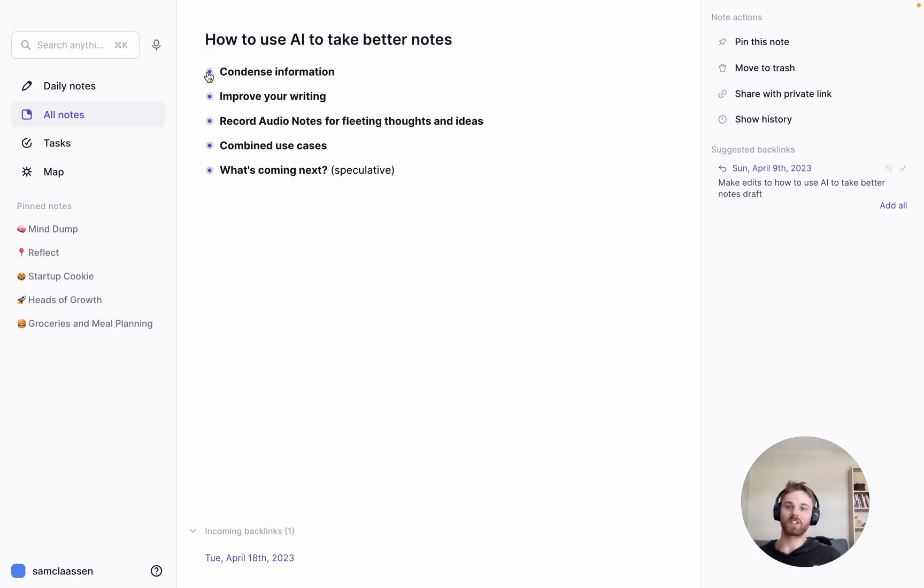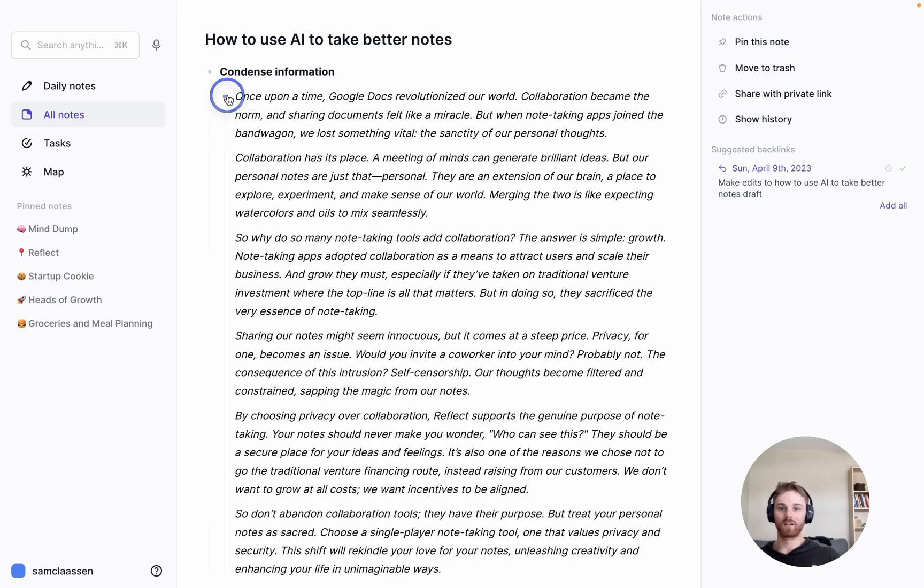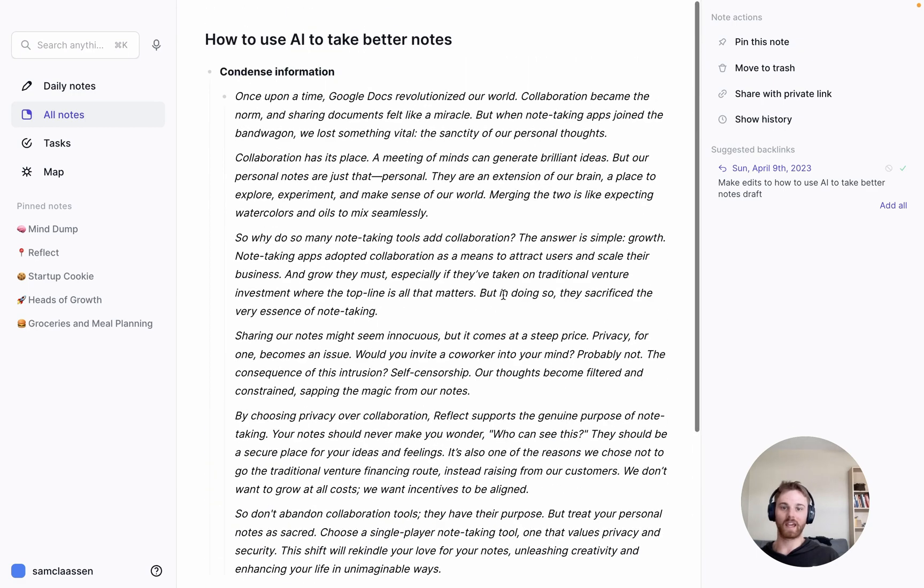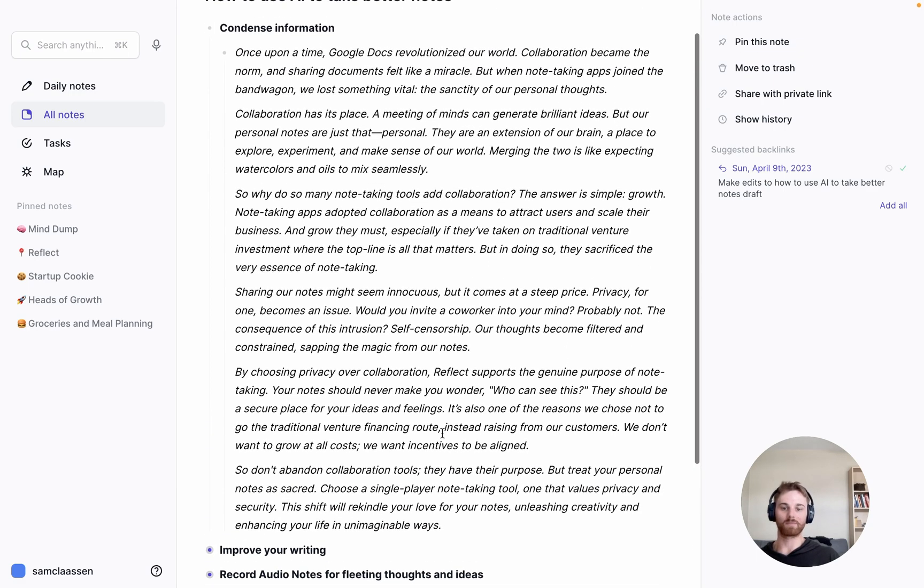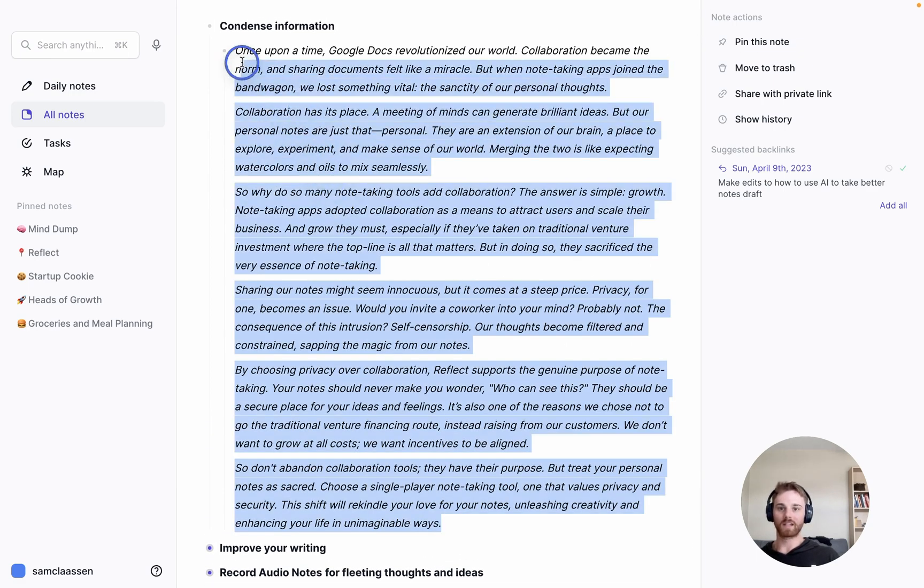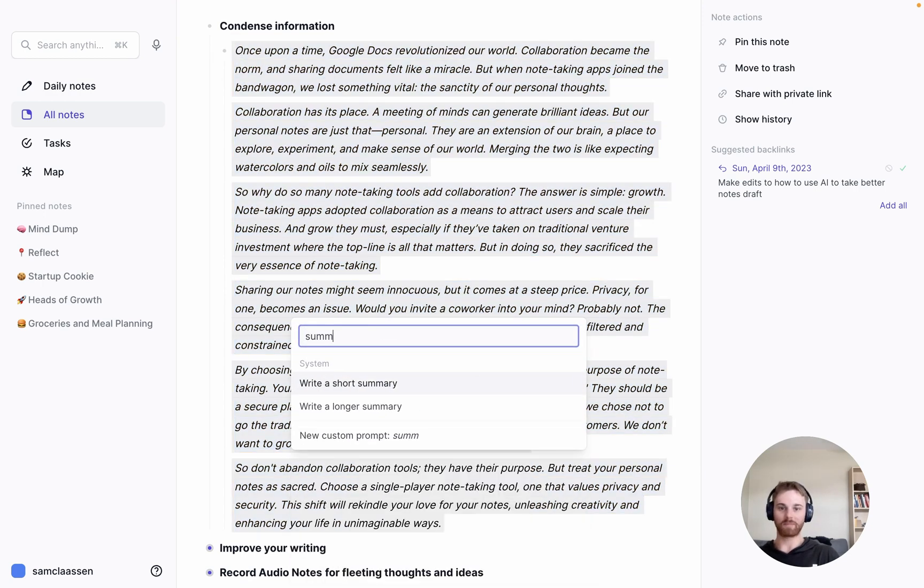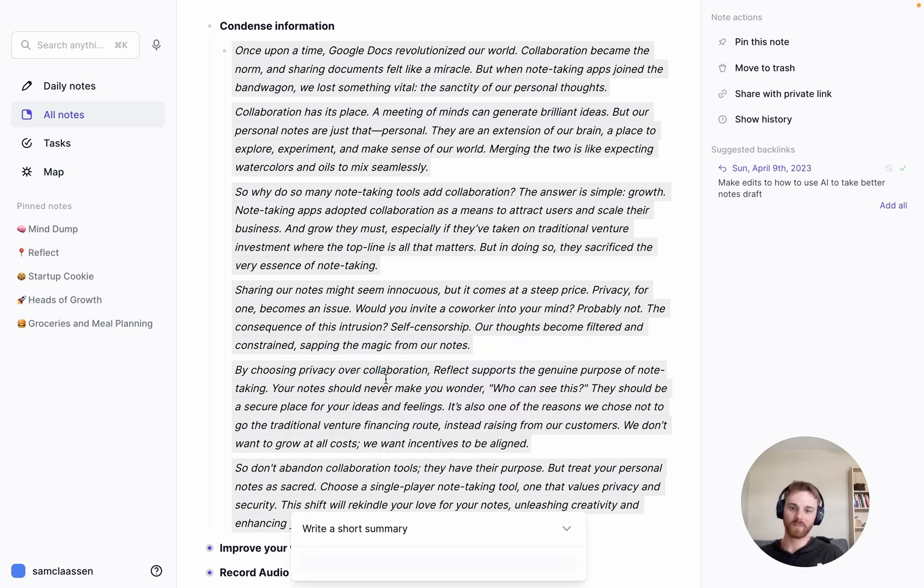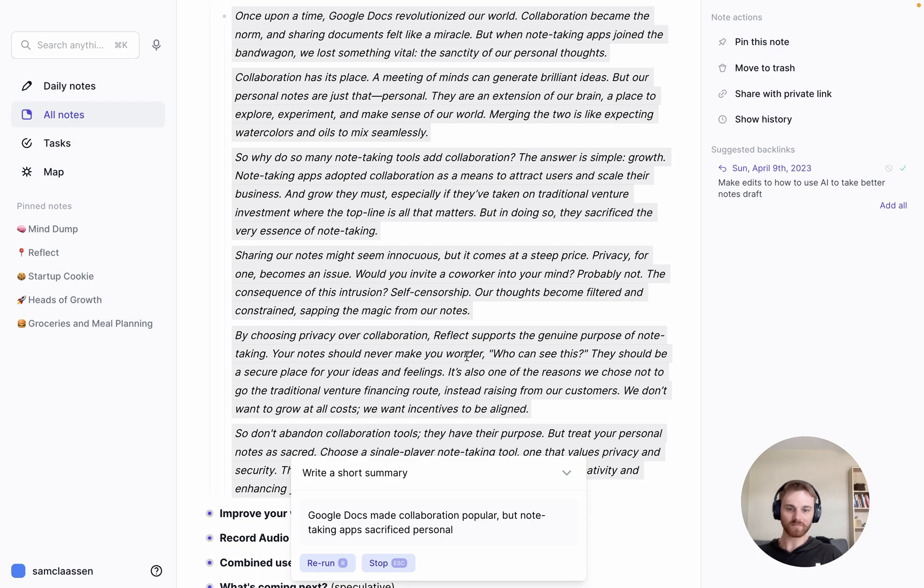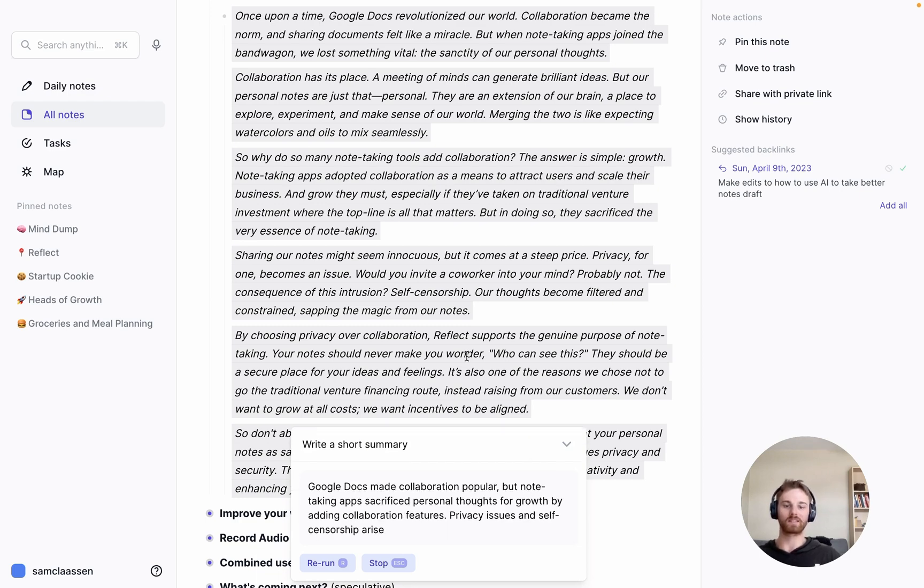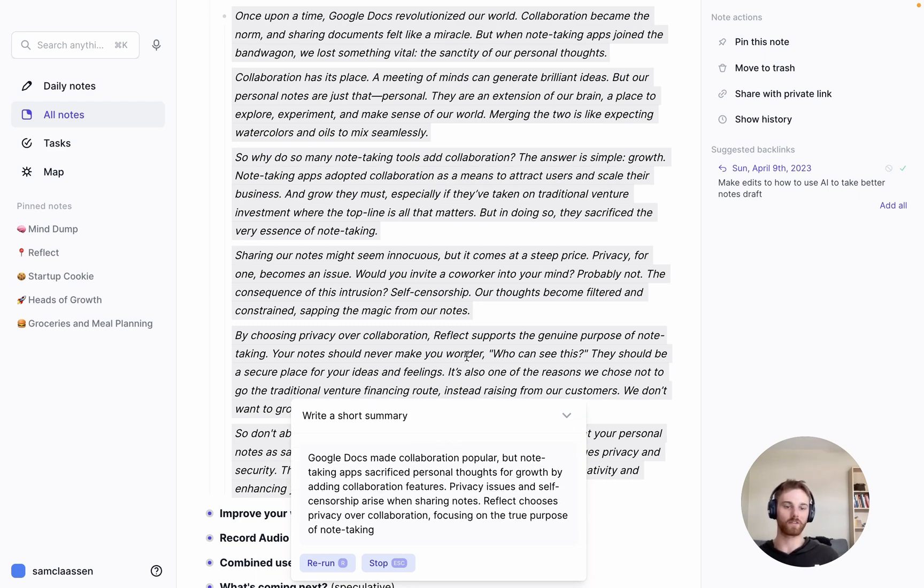Condensing information. This is the first thing that I started using really regularly. So this is an excerpt from one of Reflect's blog posts. I'm going to select all this text, pull up the AI editor. And if I type in Summarize, we have a couple pre-written prompts here. You can do a longer summary or a short summary. I'll click on Short Summary here.